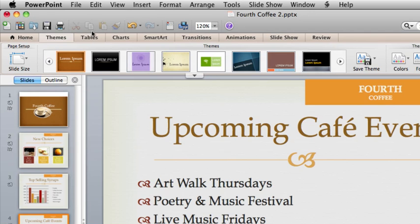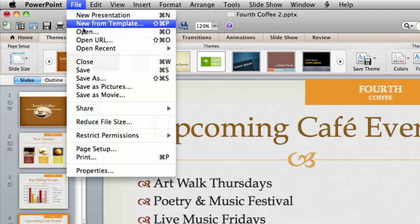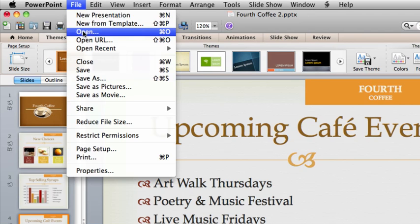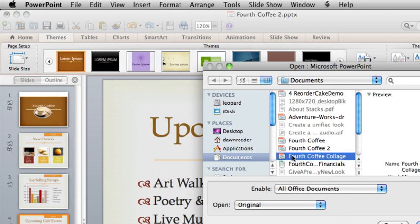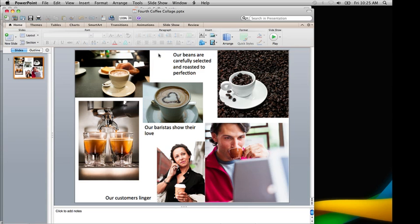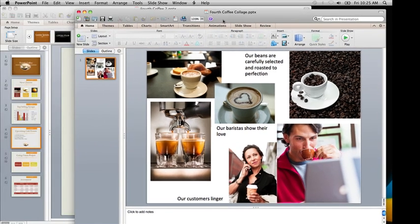Now, let's add a picture collage from another colleague to the presentation. First, I'll open the file, and then I'll add the slide to my presentation.